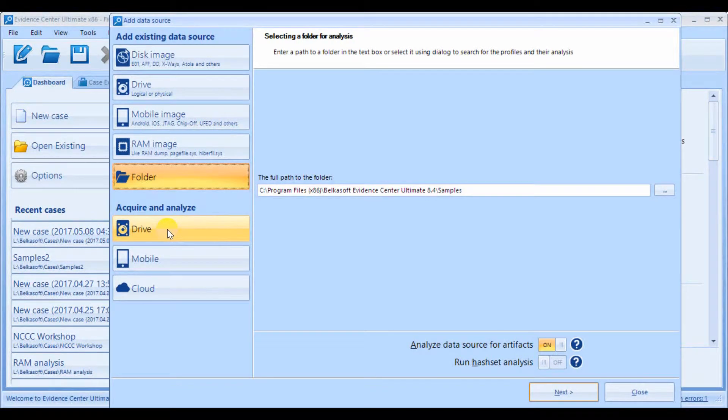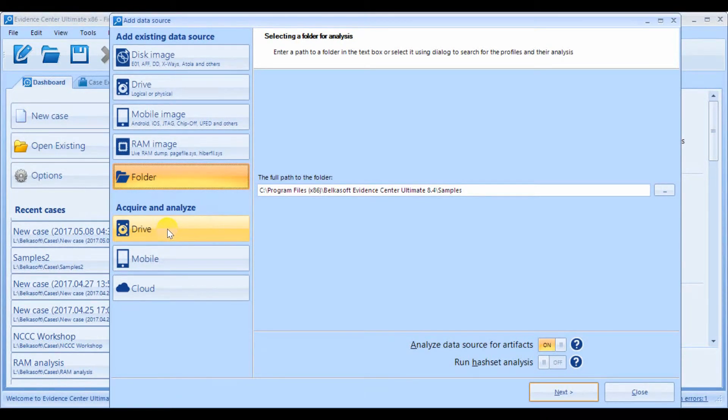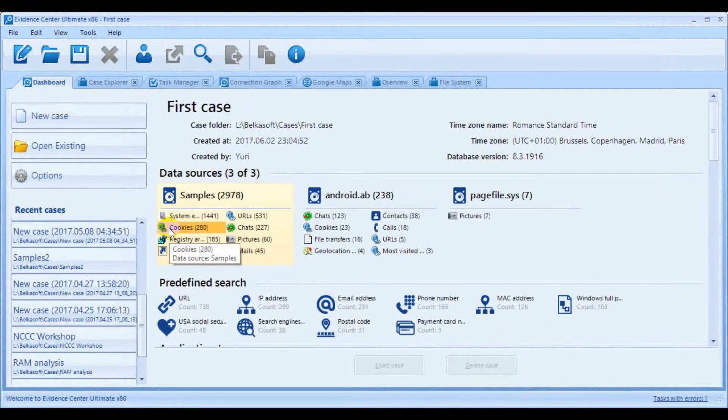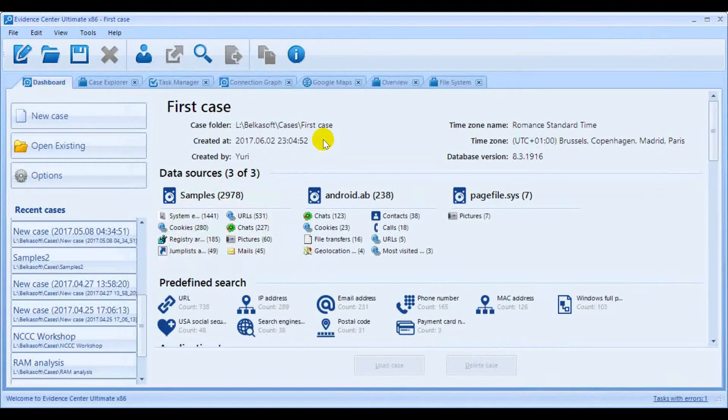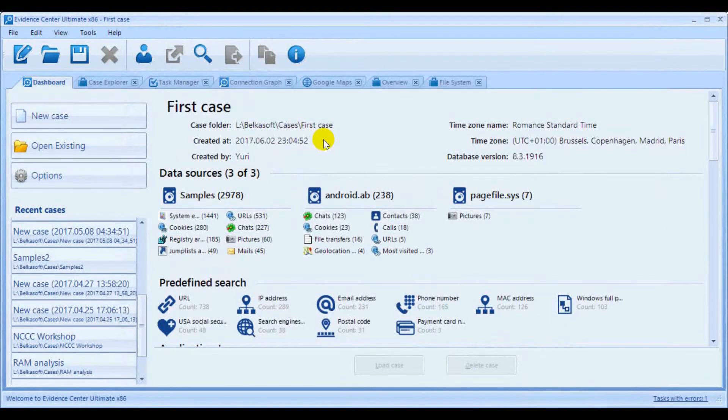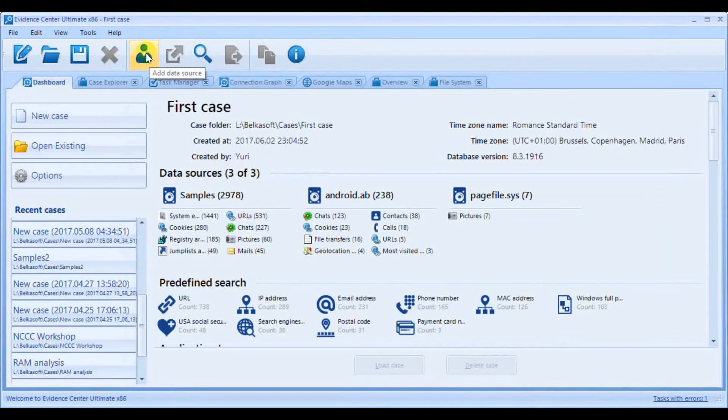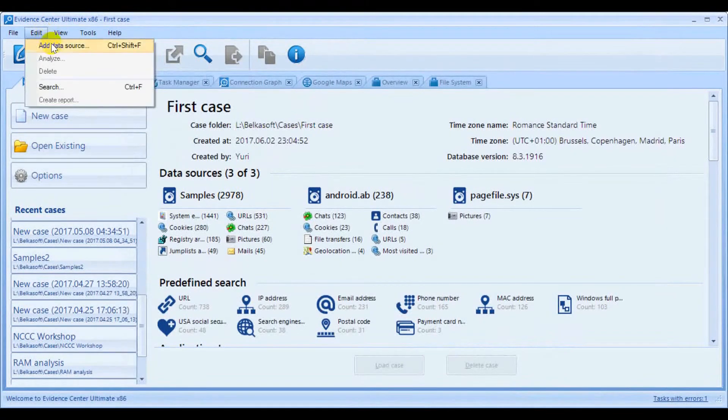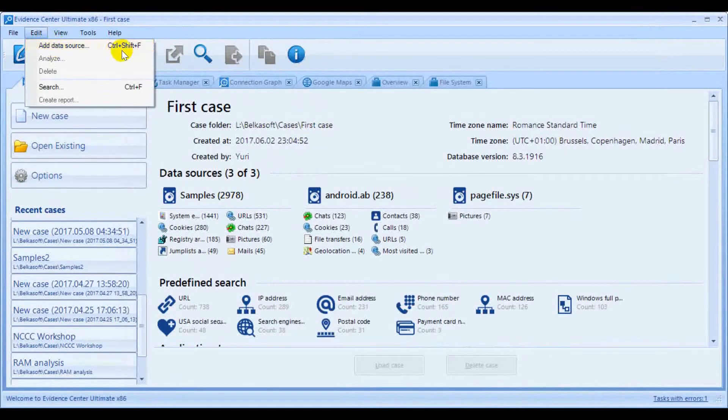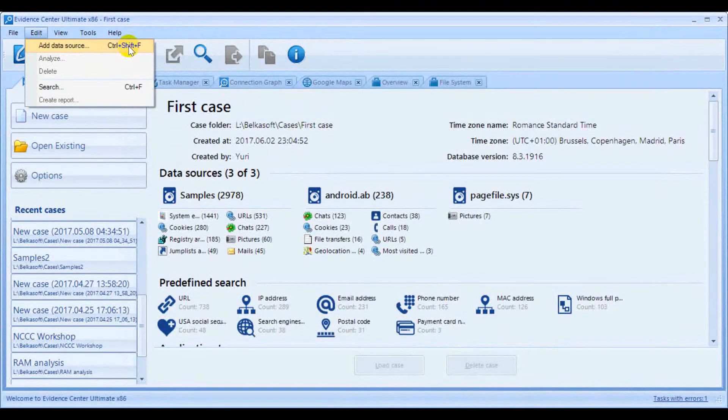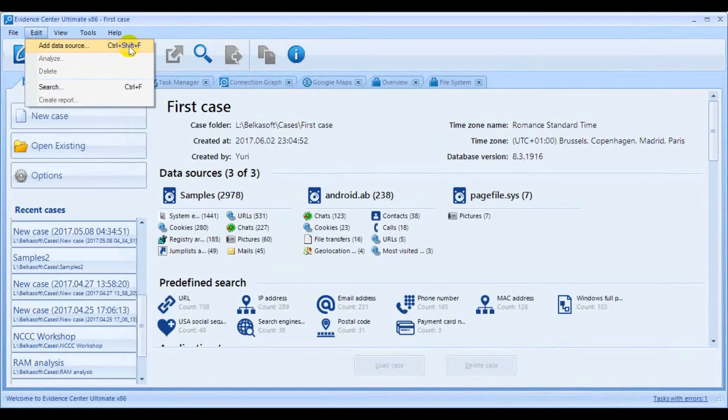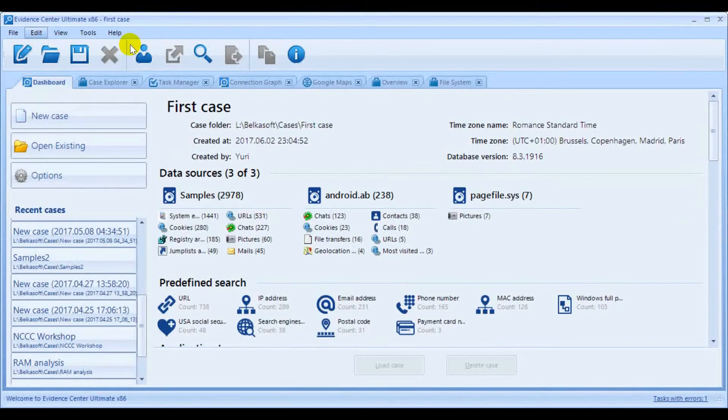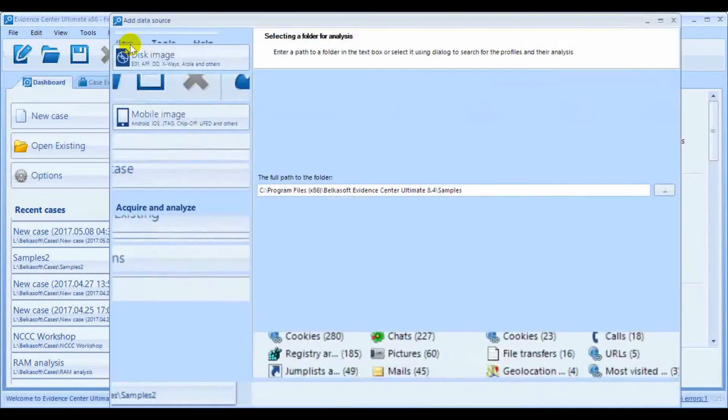If you decide to add additional data sources to your existing case, you can always do this by clicking the Add Data Source button, selecting corresponding Edit, Main Menu Item, or pressing Ctrl-Shift-F. You can add as many data sources to your case as you like without limitation.